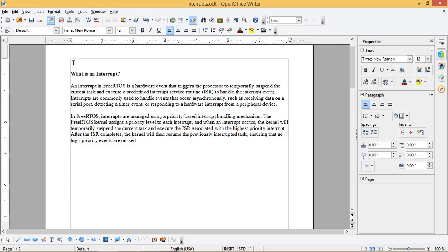In FreeRTOS, interrupts are managed using a priority-based interrupt handling mechanism. The FreeRTOS kernel assigns a priority level to each interrupt, and when an interrupt occurs, the kernel will temporarily suspend the current task and execute the ISR associated with the highest priority interrupt.